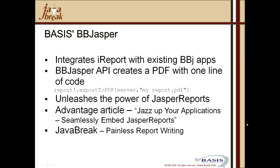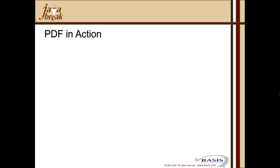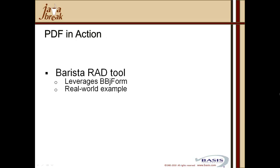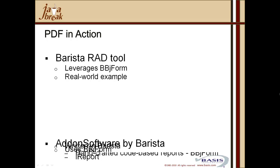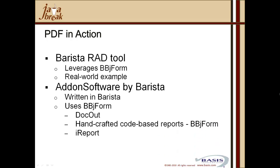At this stage, let me hand over to Paul Yeomans to give you some practical examples of PDF in action. Thanks, Nico. Let's have a look at PDF in action. Basis' RAD tool, Barista, leverages BBJ form, and a real-world example is add-on software by Barista. Written in Barista, so of course it uses BBJ form, and includes the use of BBJasper. It has three output modes.